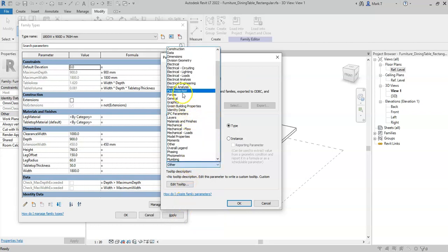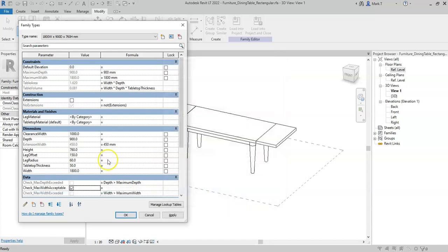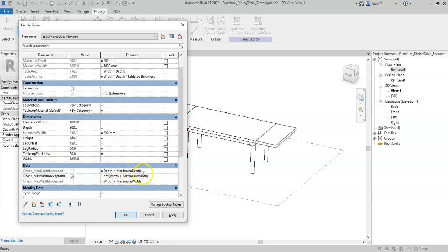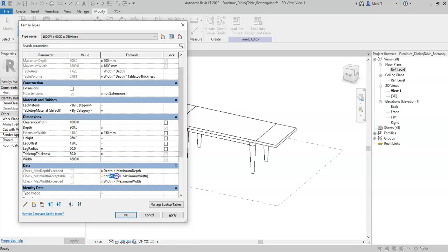Group the parameter under data and in here I could say NOT width is greater than maximum width in brackets. So here I am effectively typing in the max width exceeded condition, but if I put that within a NOT statement and inside the brackets it will return the inverse of the condition.